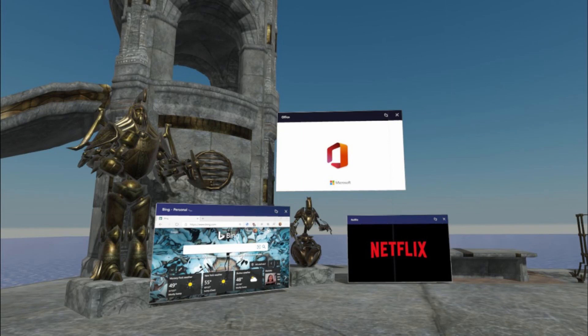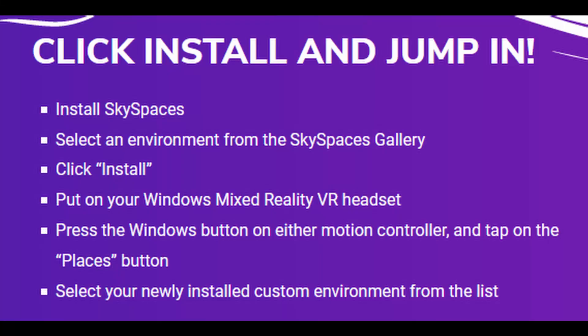I'll also have a link in the description below. Choose your spaces you want to install from the gallery list, then simply start Mixed Reality Portal, click on your Windows button on your VR controller, and select places and enjoy.